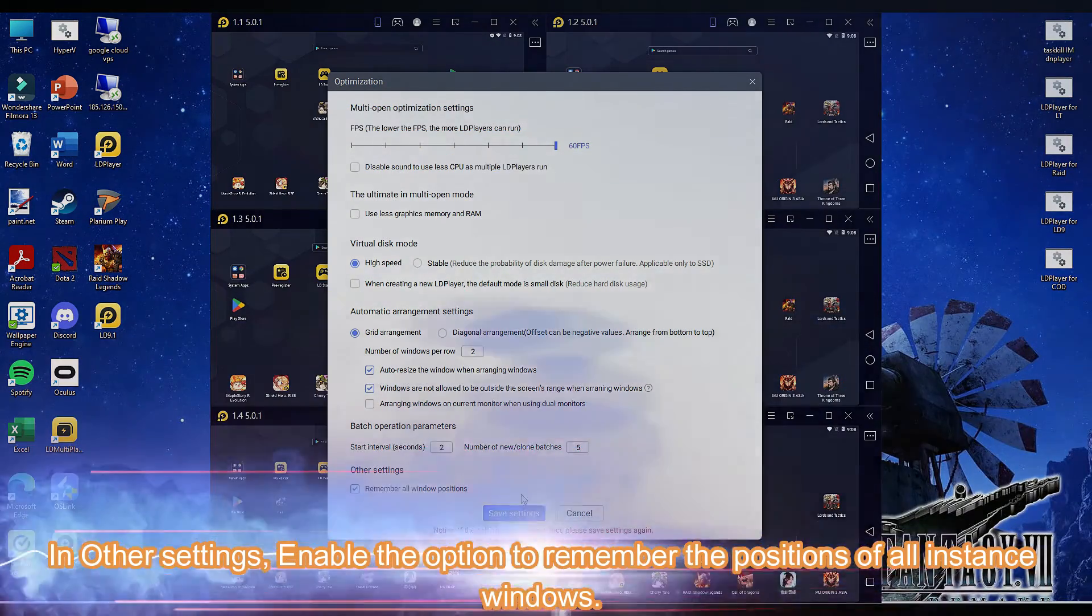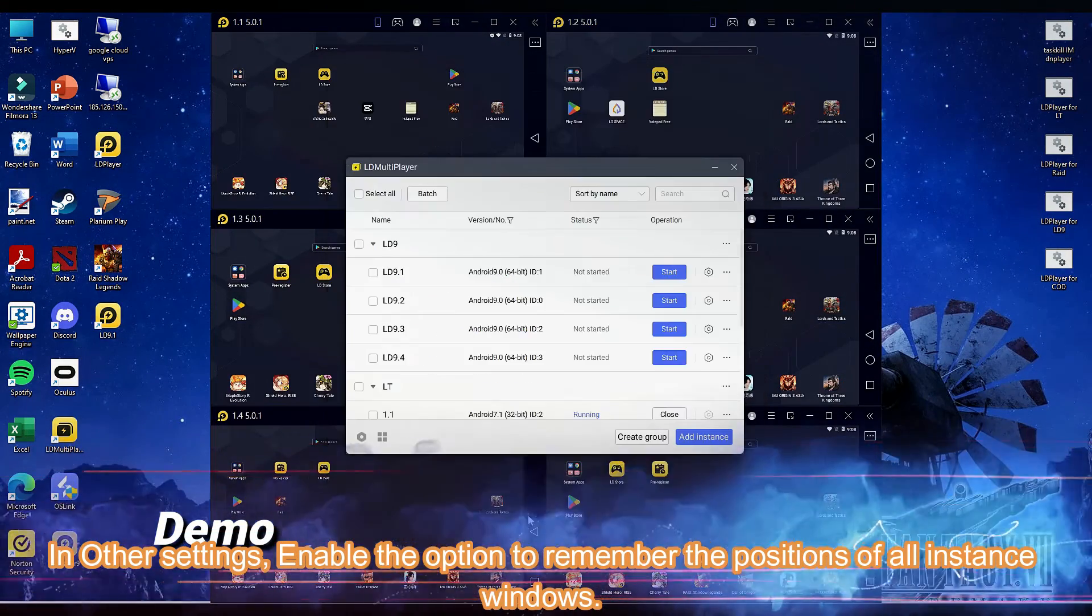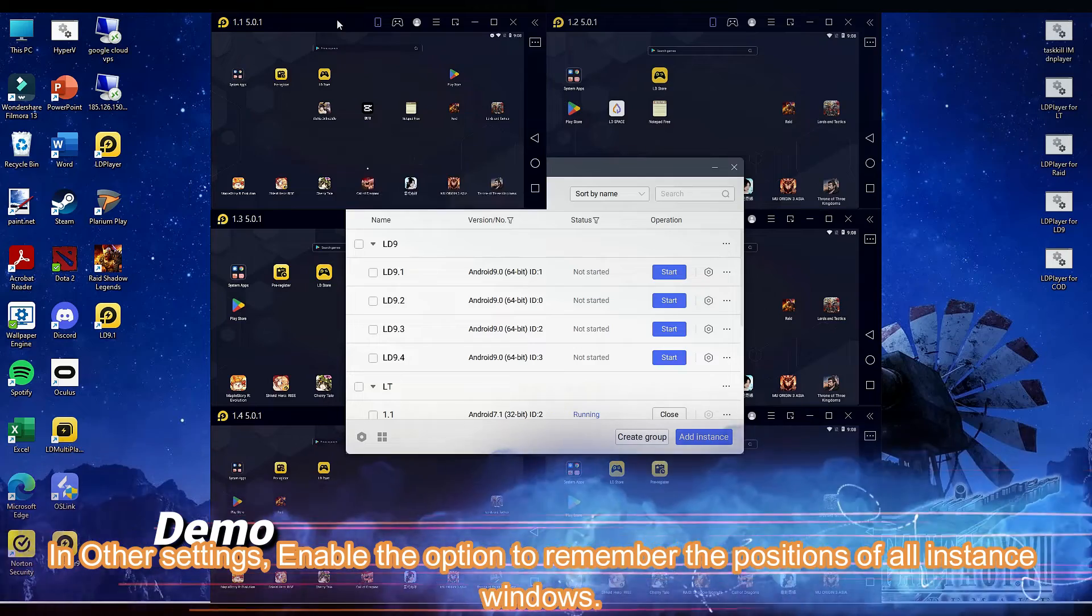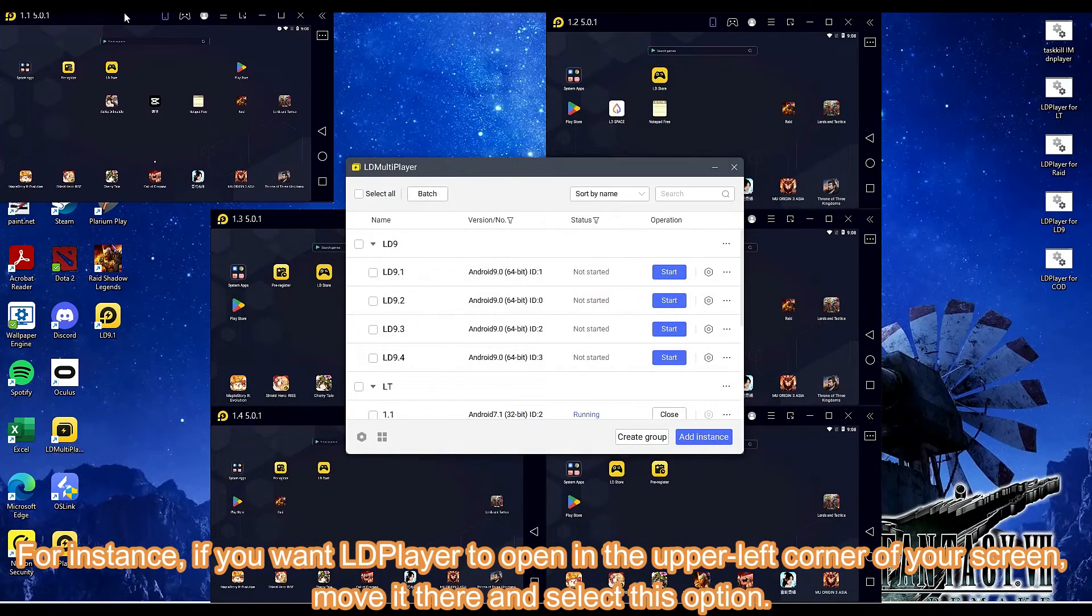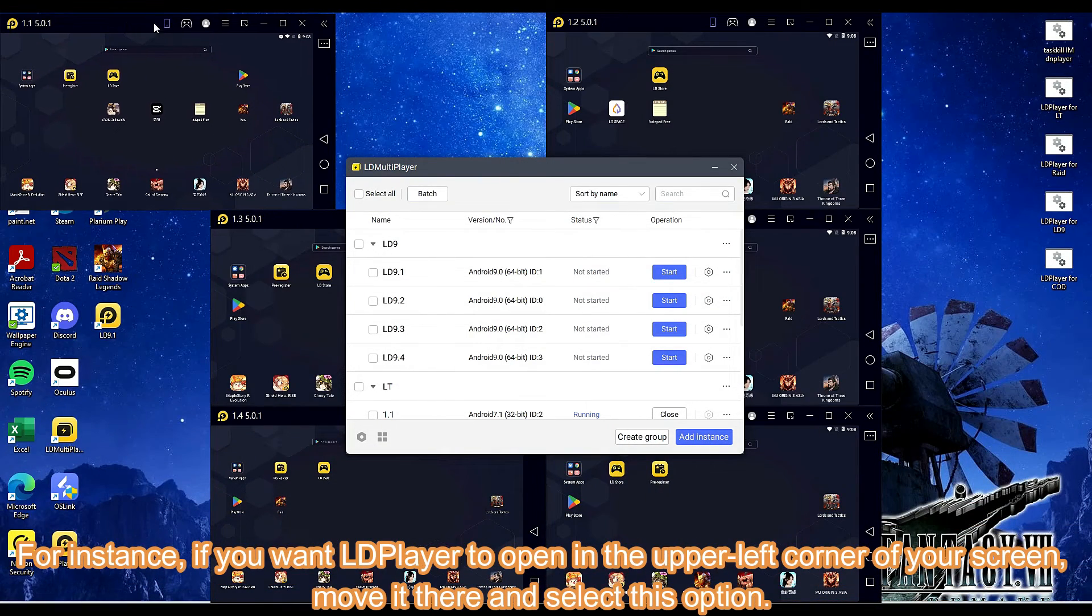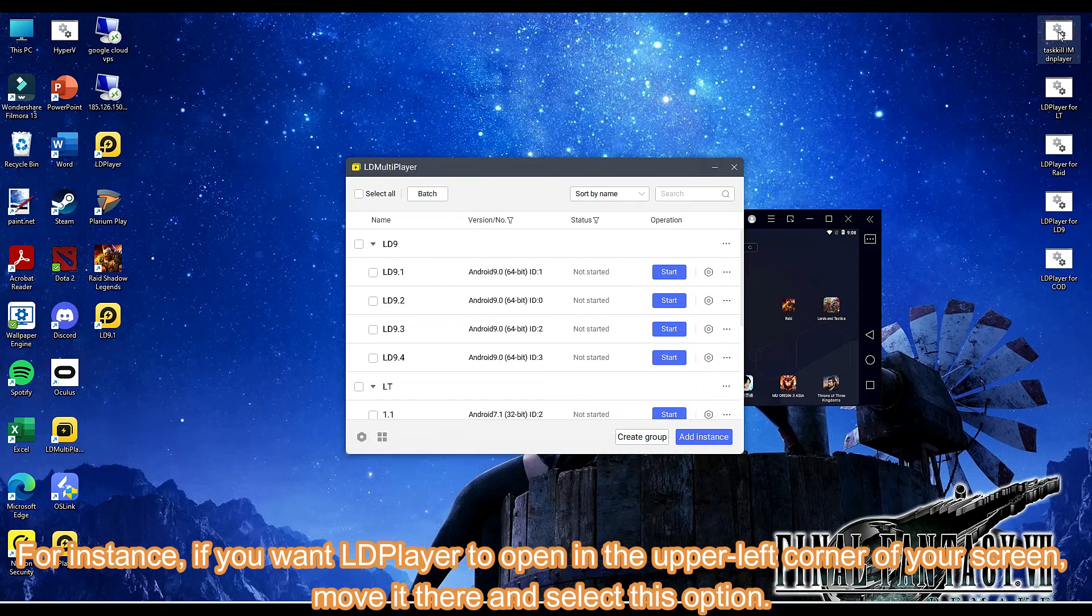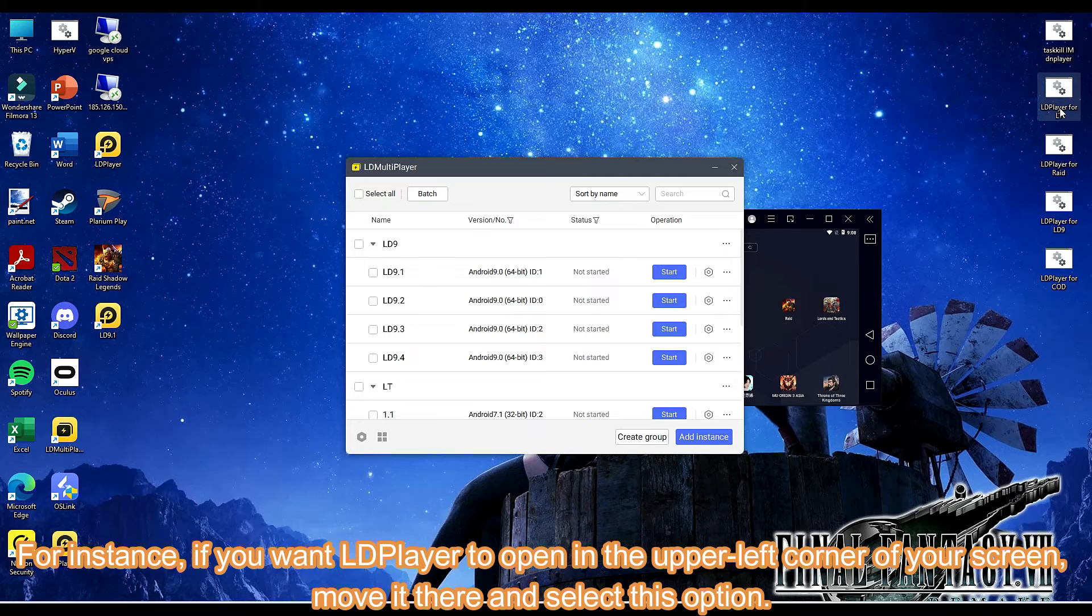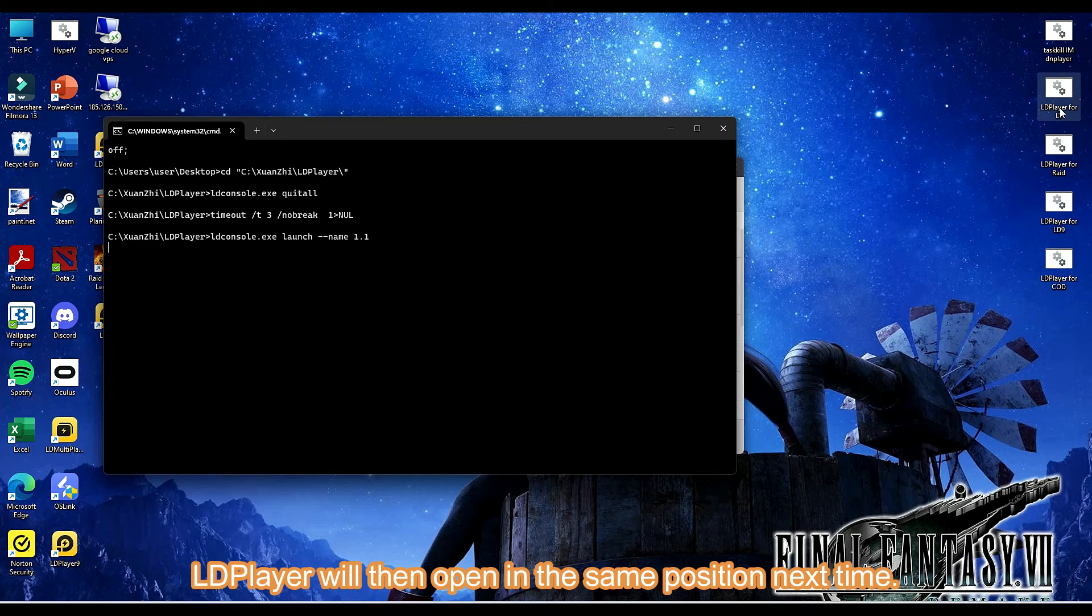In other settings, enable the option to remember the positions of all instance windows. For instance, if you want LDPlayer to open in the upper left corner of your screen, move it there and select this option. LDPlayer will then open in the same position next time.